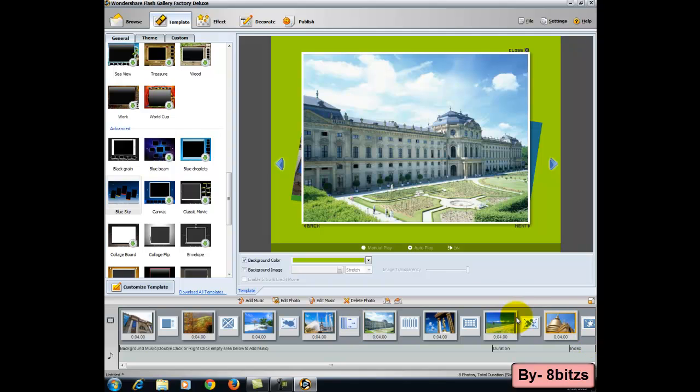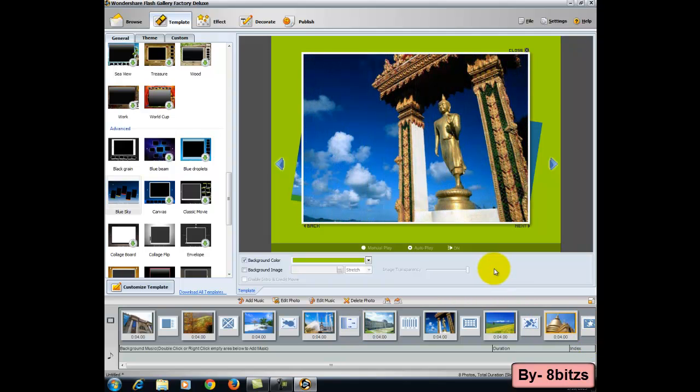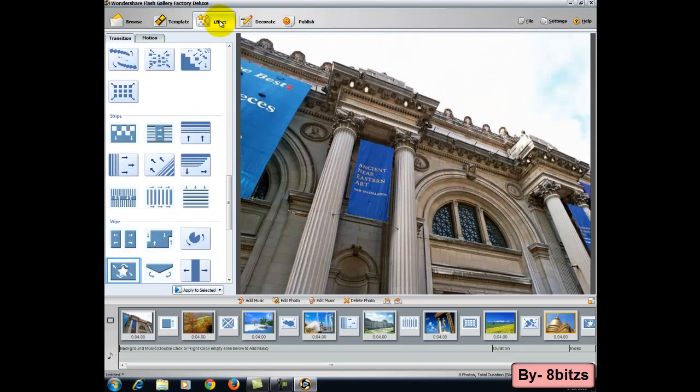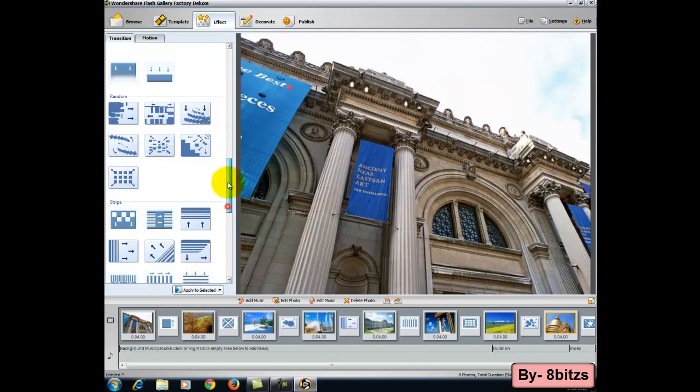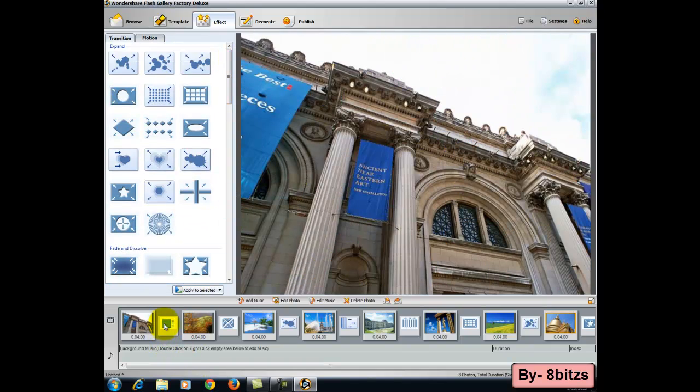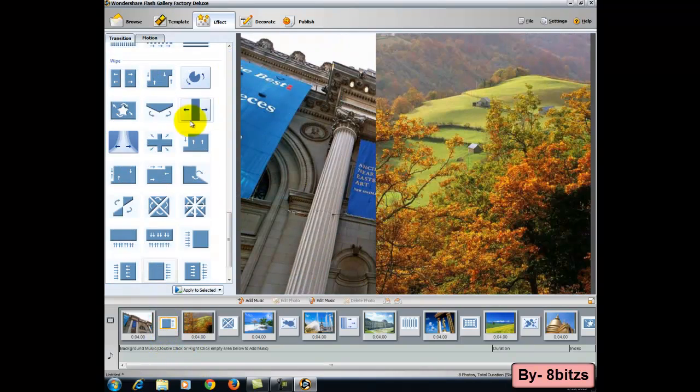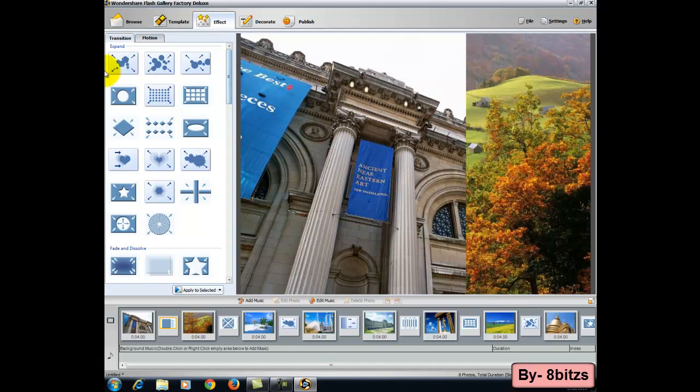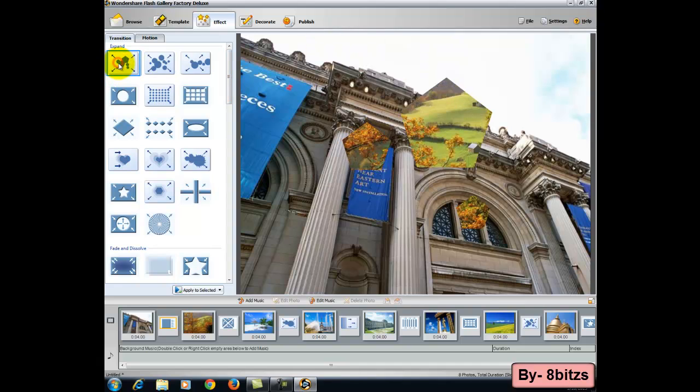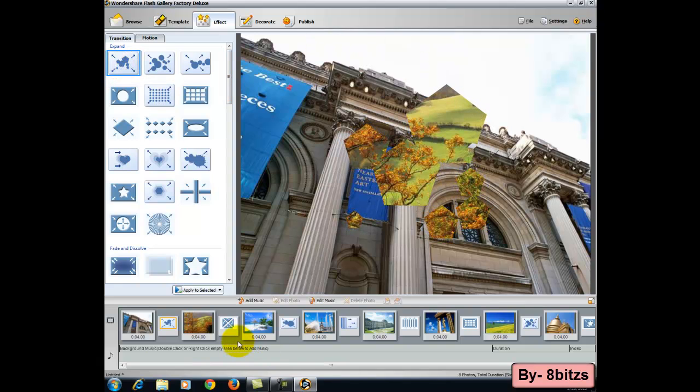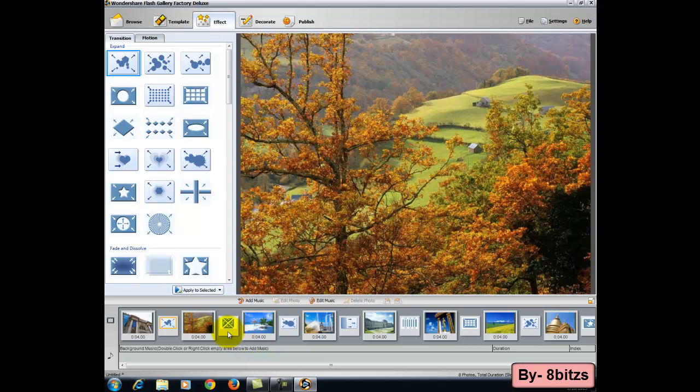After selecting the template, go to effects. Here multiple effects are there. Just drag and drop the effects which one you want.